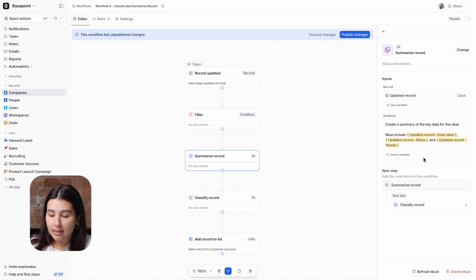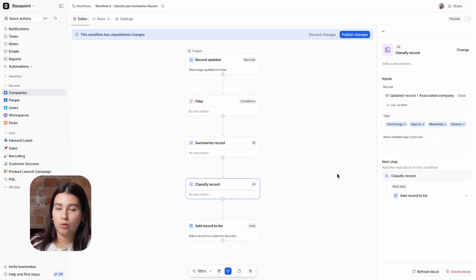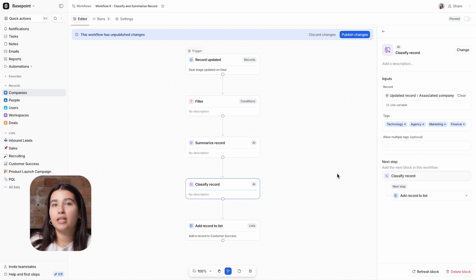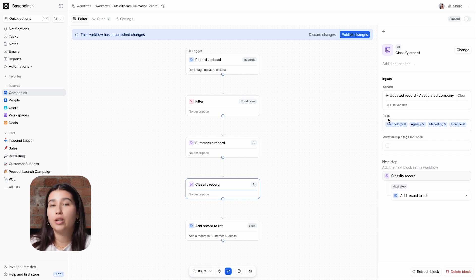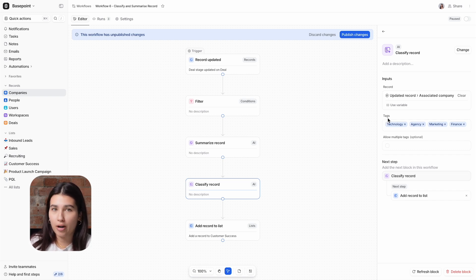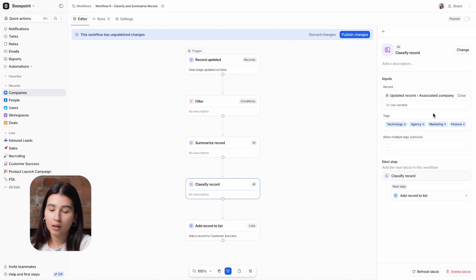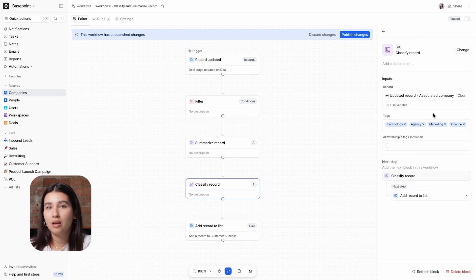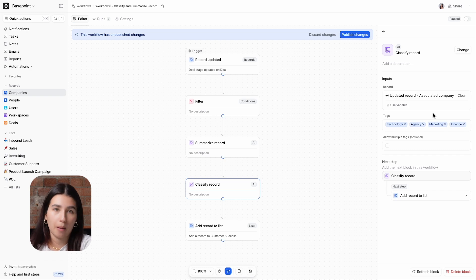Next is Classify Record. This block, similarly to Summarize Record, will summarize the attributes of a record, but the difference is that it will convert this into tags instead of free text. I want the block to take the associated company of the deal record and return a tag to highlight what type of business it is. I've added in categories that we use to segment our customers, so now the Classify Record block will select which of these this specific company belongs to.